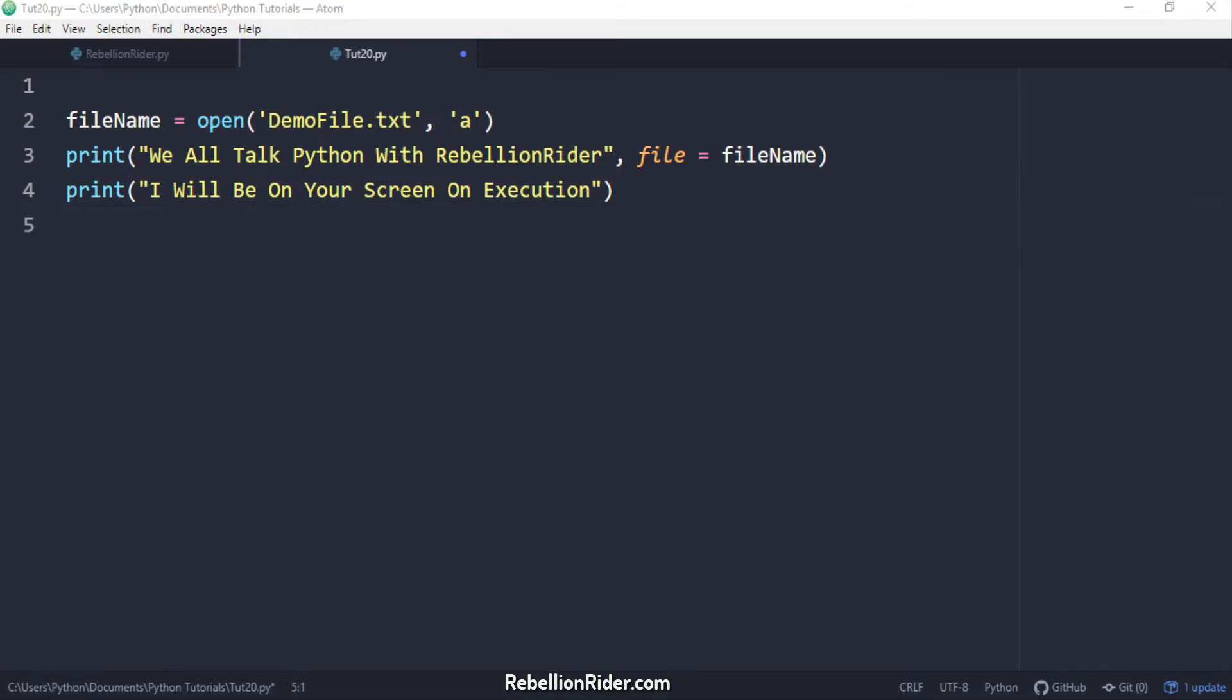For example in this code the output of the first print statement will get saved into the file. Whereas the output of the second print statement will get displayed back to the user on the computer screen. This is all because of the file parameter which we have used in the first print statement but not in the second one.